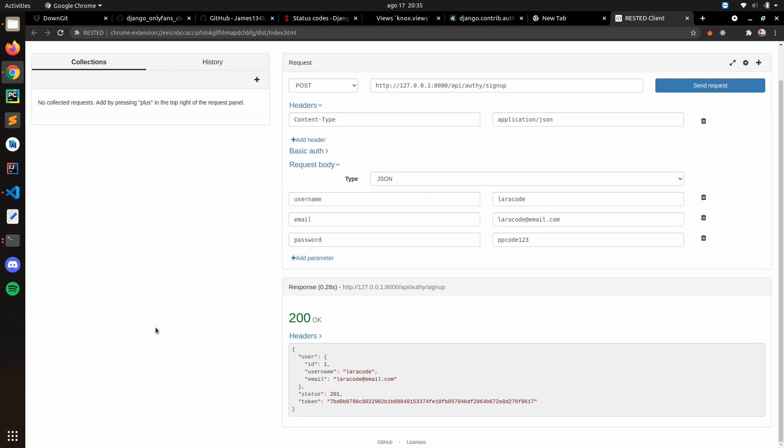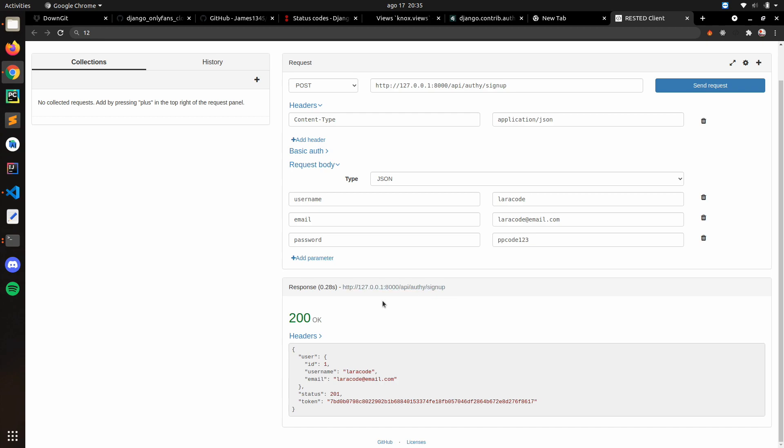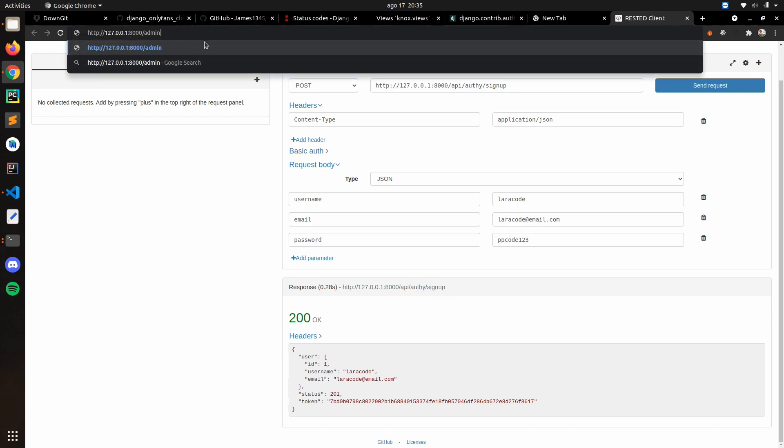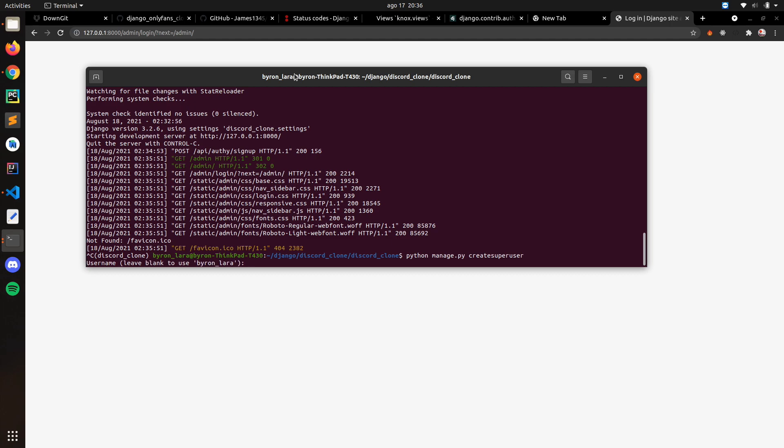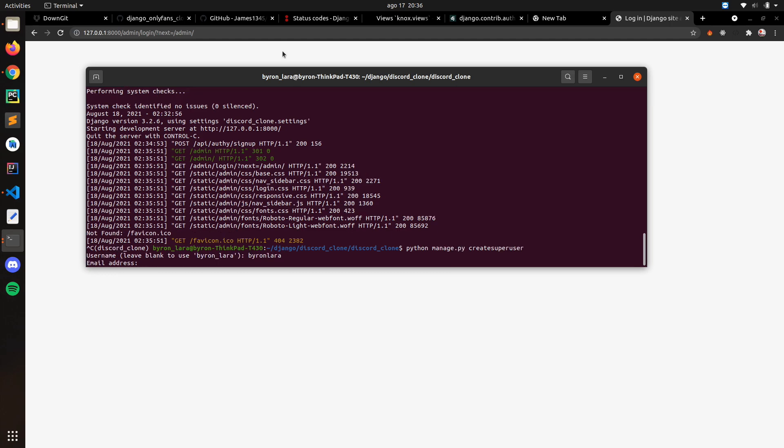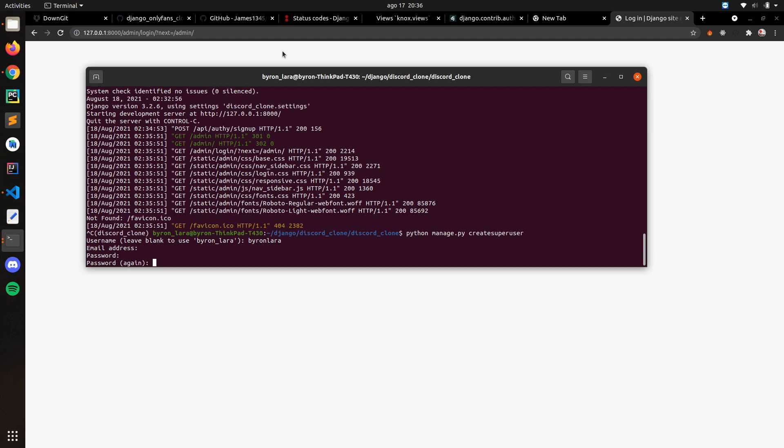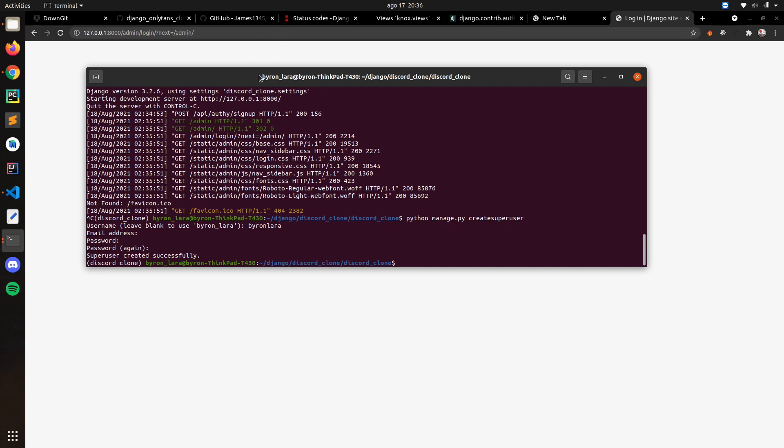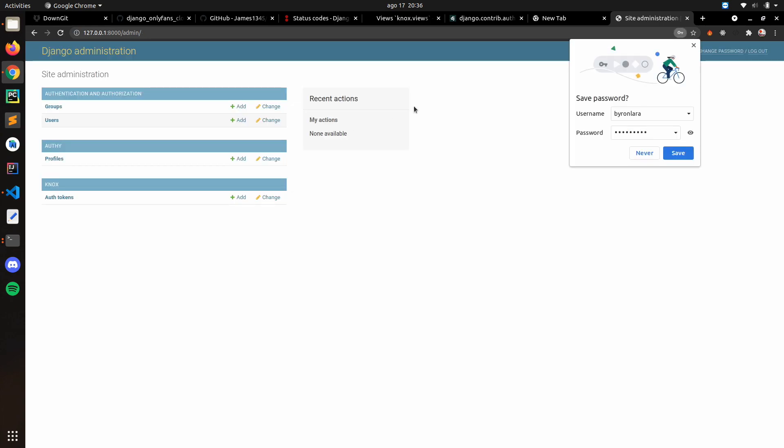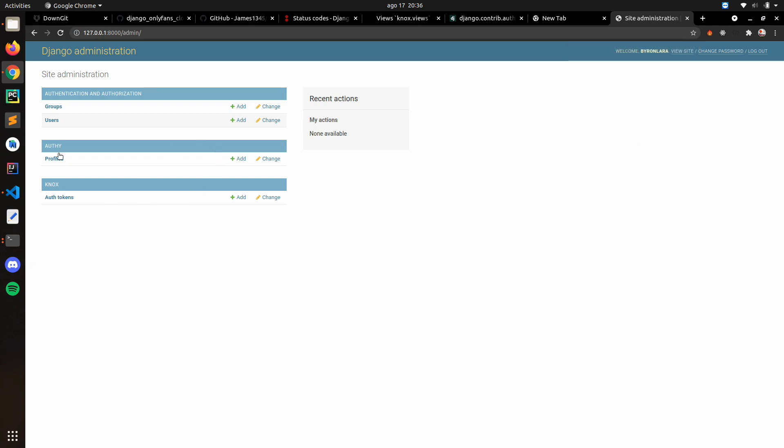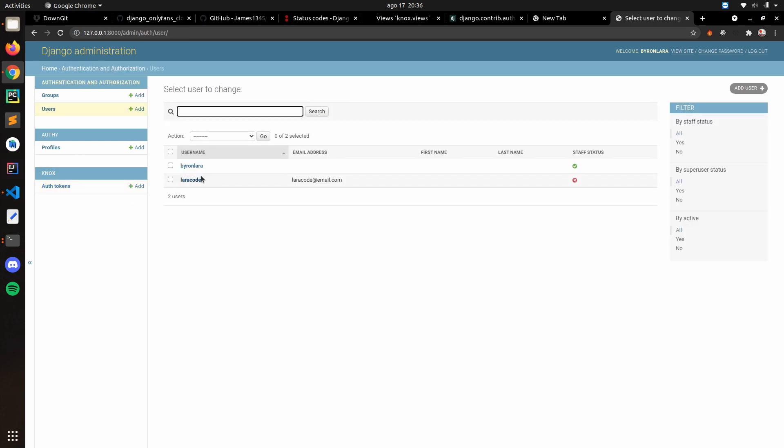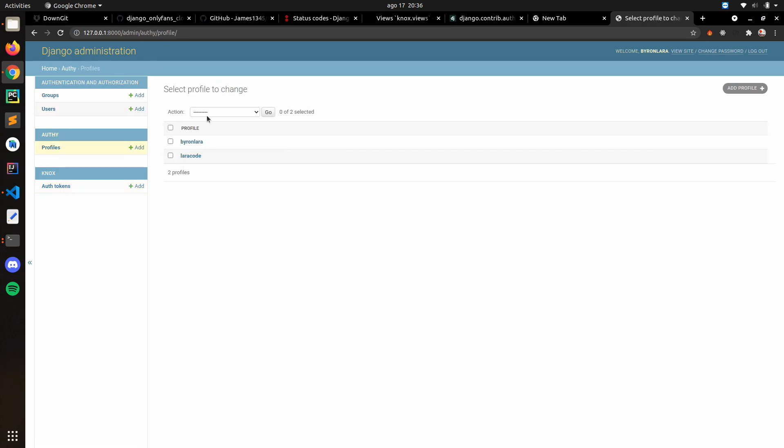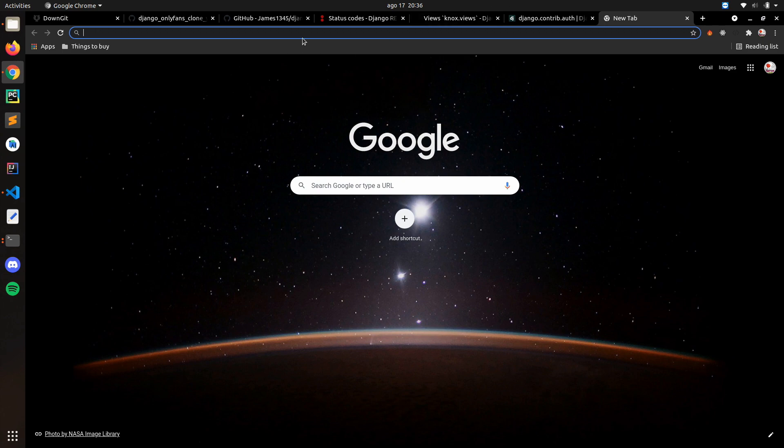So the signup is working. Now let's go to the admin. Let me just create a superuser so you can see what's inside there. As you can see we have this token for the LetterCode user, and we have the user here and we have the profile for each one. So we know that the signup is working.